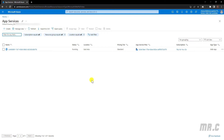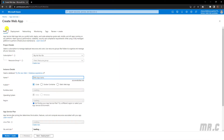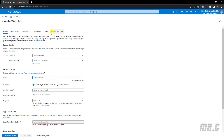Let's click on the create button on the top menu. The system will direct us to another page which allows us to create the web app service. We have some tabs here: Basics, Deployment, Networking, Monitoring, Tags, and Review and Create. Let's follow step by step to enter the information for each tab, starting with the Basics tab.